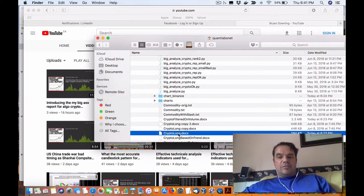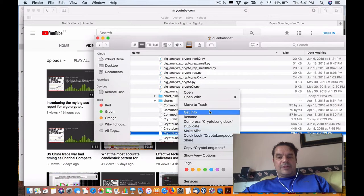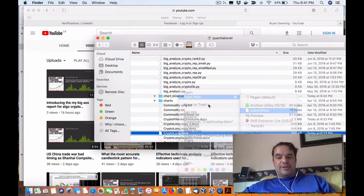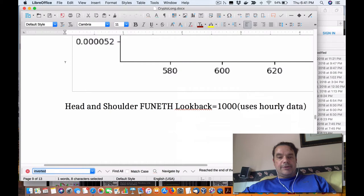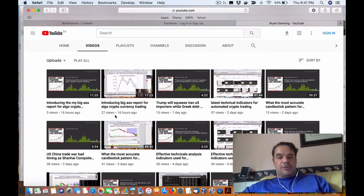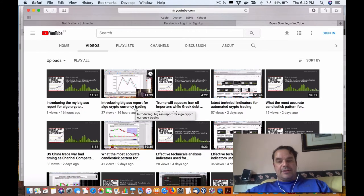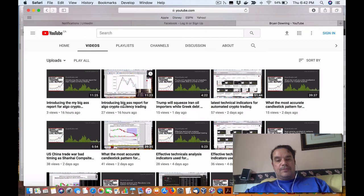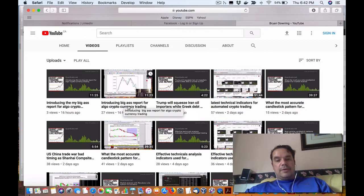Howdy everybody, Brian here from quantlabs.net. Just pulling up my latest report here. I just wanted to introduce, I introduced this video last night called Introducing Big Ass Report for Algo Crypto Currency Trading.